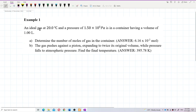An ideal gas at 20 degrees Celsius and a pressure of 1.5×10⁵ Pascal is in a container having a volume of 1 liter. Determine the number of moles of gas in the container.